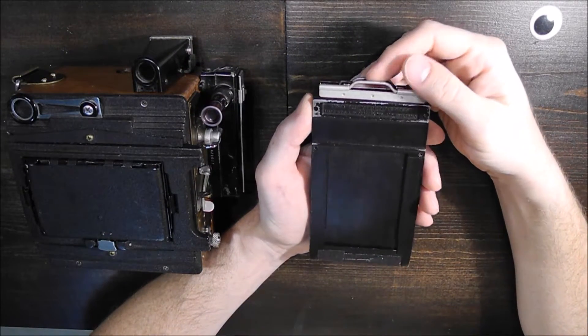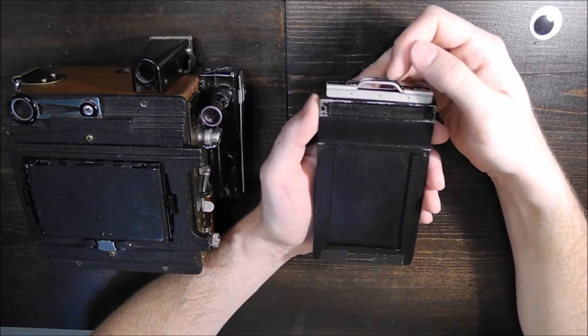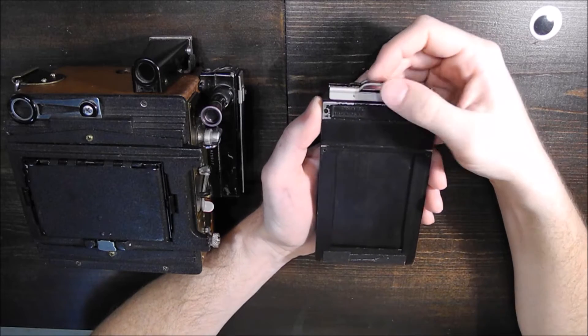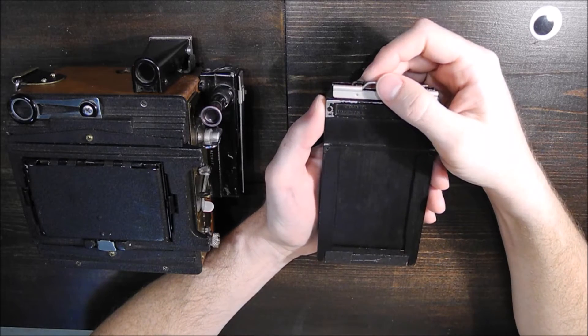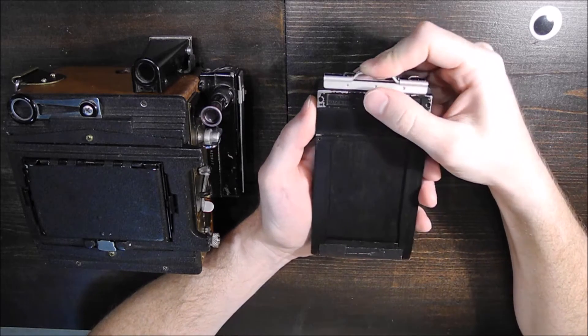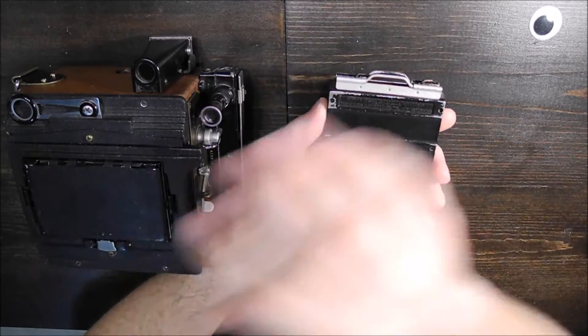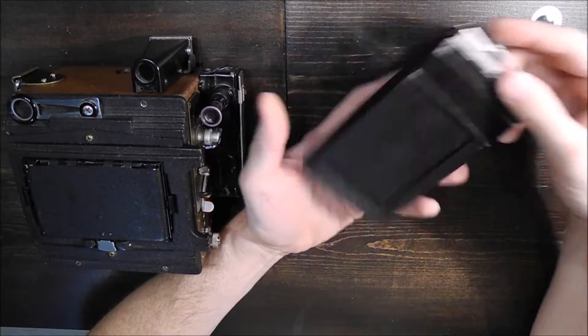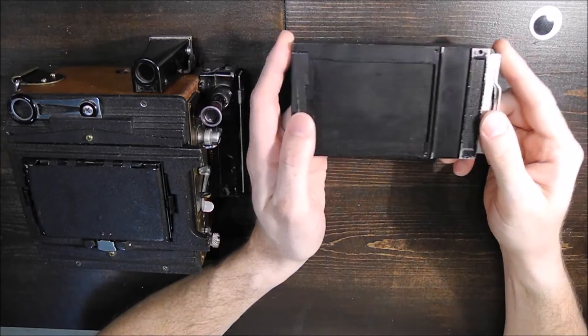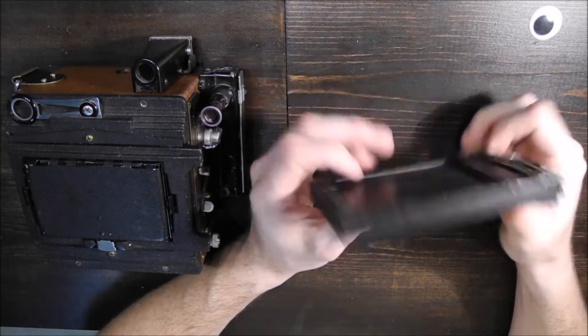This is a 2 1/4 x 3 1/4 Graphlex film holder. It's for a Graphlex miniature speed graphic. That's what I've got here. I purchased this one on eBay for about $9.